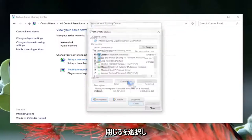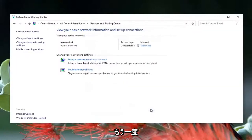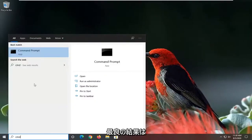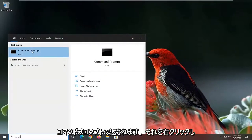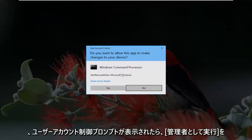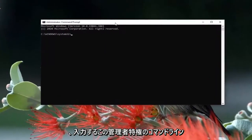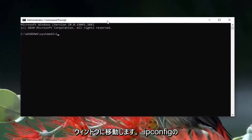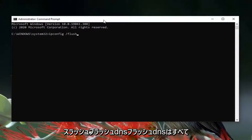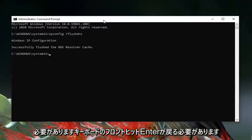Go ahead and select OK, then select Close. Open up the Start menu, type in CMD, right click on Command Prompt, and select Run as Administrator. If you receive a User Account Control prompt, select Yes. In the elevated command window, type in ipconfig /flushdns and hit Enter.